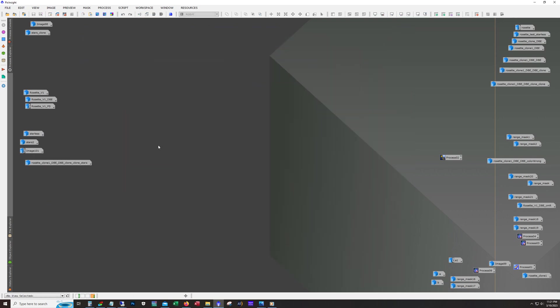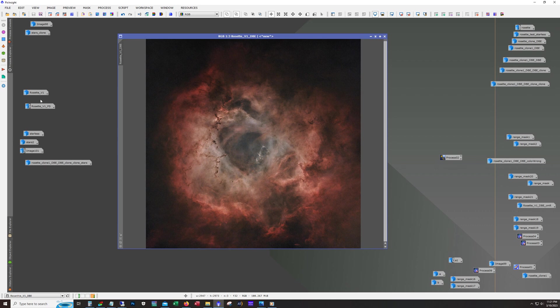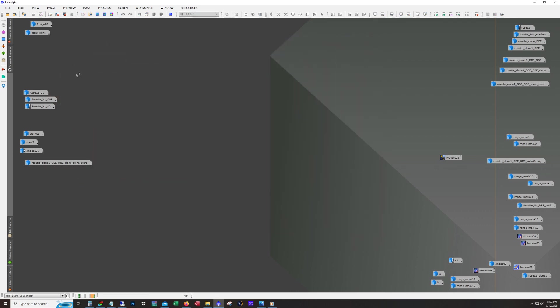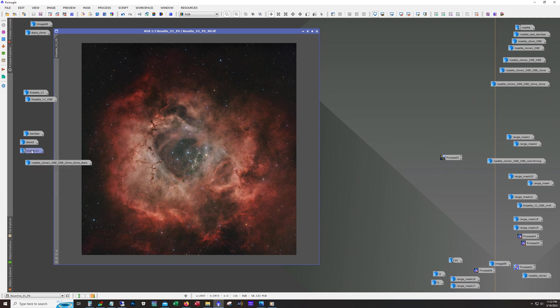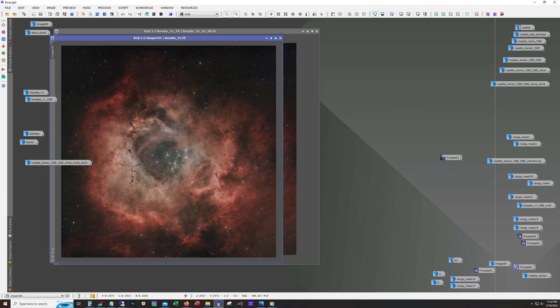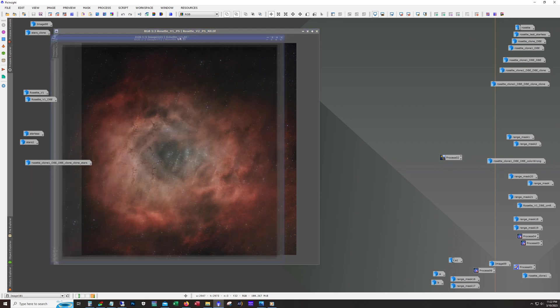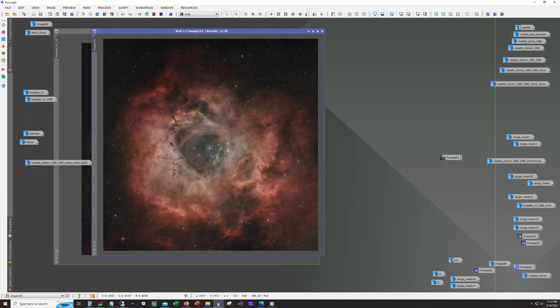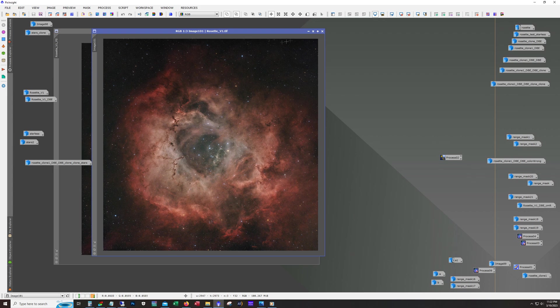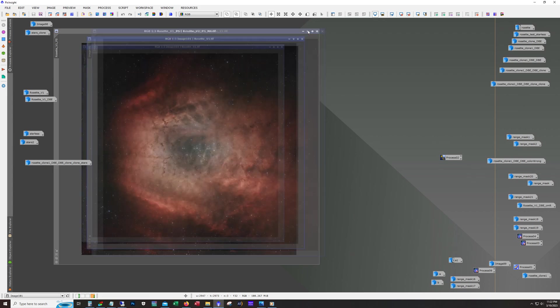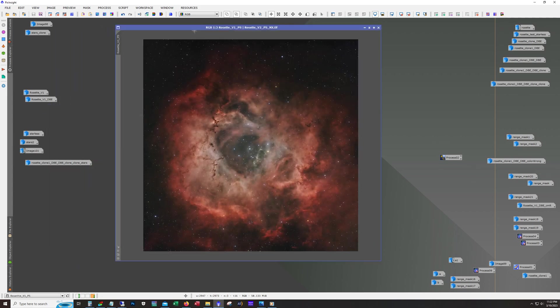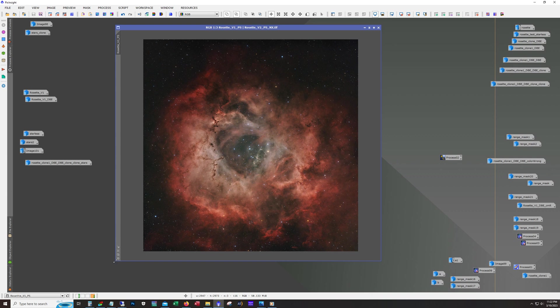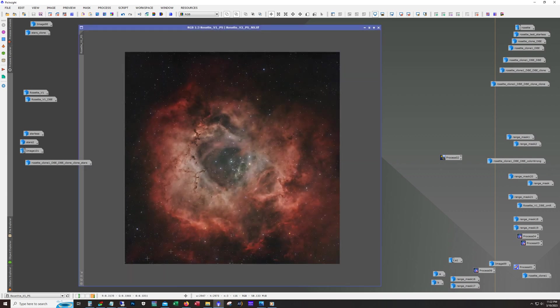Then it's just using the pixel math script that is recommended by Russell Croman in star exterminator to put them back together. This is what I ended up with. Then I took this into Photoshop and tweaked it a little bit more, and I also used noise exterminator. Here's the final image.